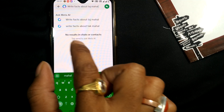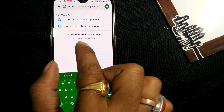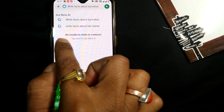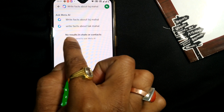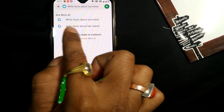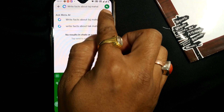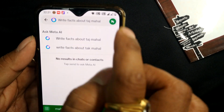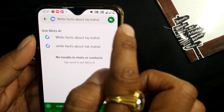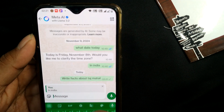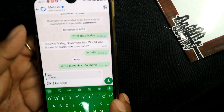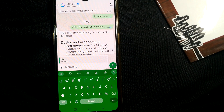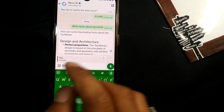First it will try to search something from your chat box, because this is actually the place where you search in WhatsApp, so it will first show no results in chats or contacts. What you need to do is simply click on the send button.